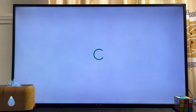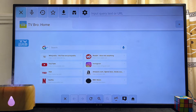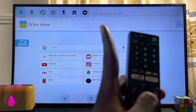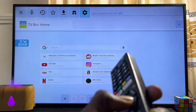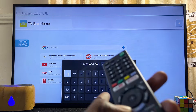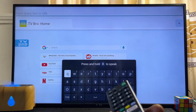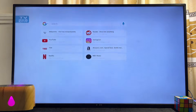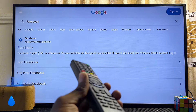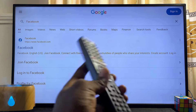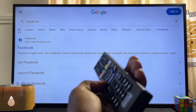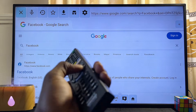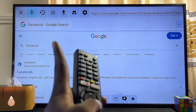Once the TV Bro browser is downloaded and installed, you can open it up directly. This browser is so powerful that it has almost everything you would get on popular browsers like Google Chrome and Firefox. You have the in-page field where you can search for any URL — for example, searching for Facebook automatically brings up Facebook from Google search results. It uses Google as its default search engine.